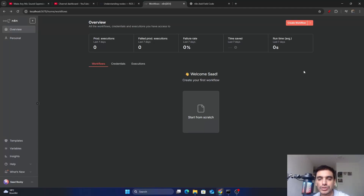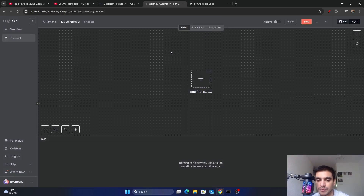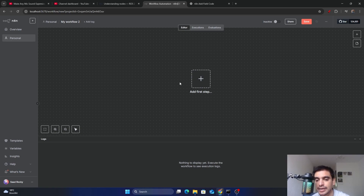In this video, I'm going to quickly show you how you can write and run your own custom code in n8n workflow. To create a new workflow, you simply click on the 'Create Workflow' button and it will navigate you to the workflow editor. Here we have to add our steps, so the first step is to get the message from the user. To add a block, simply click on the add icon.